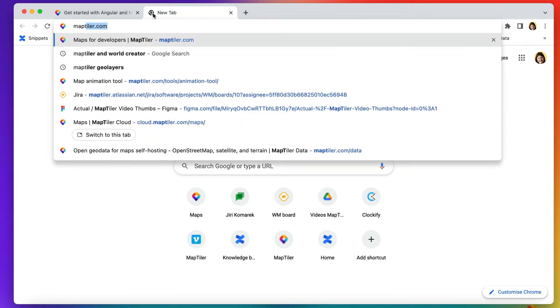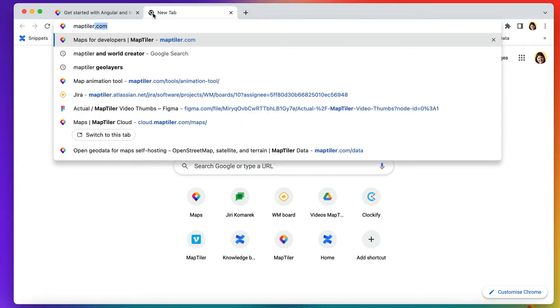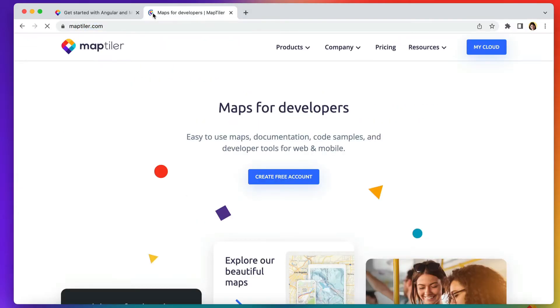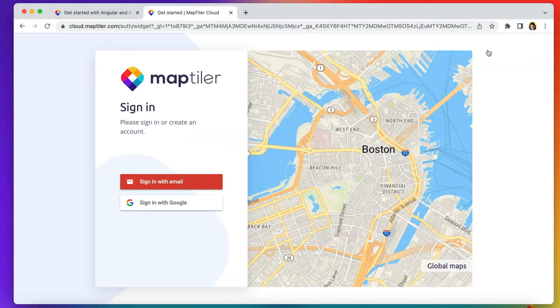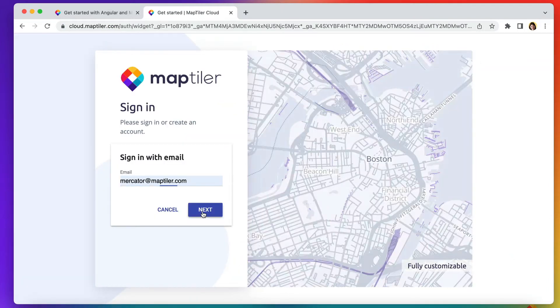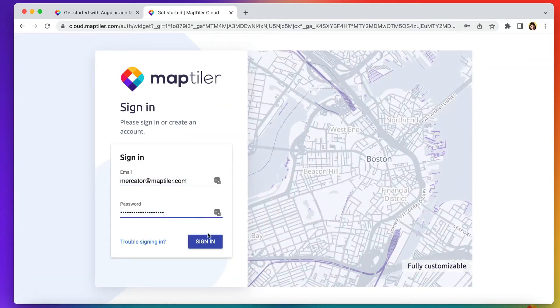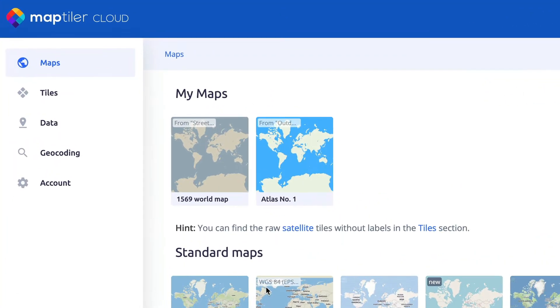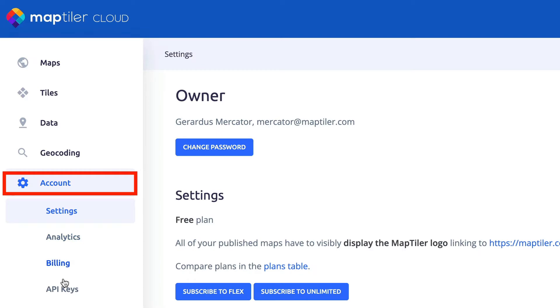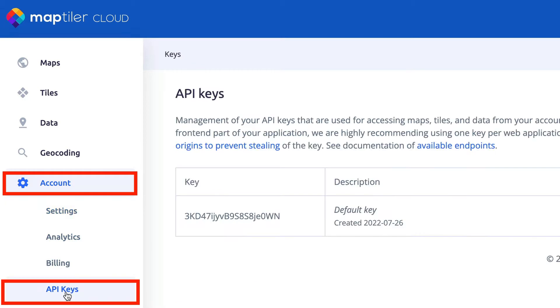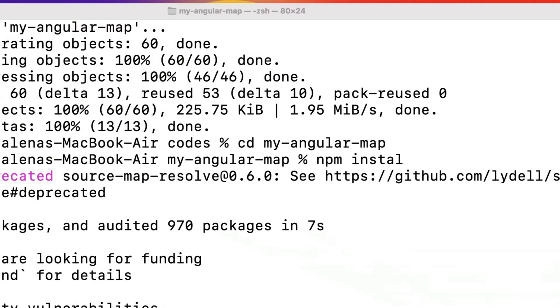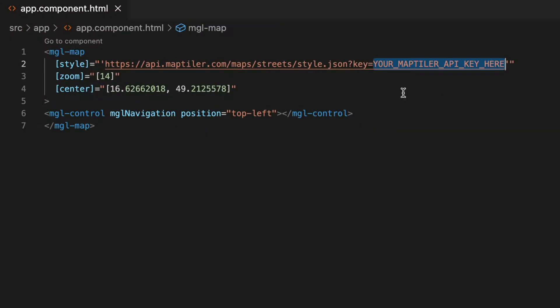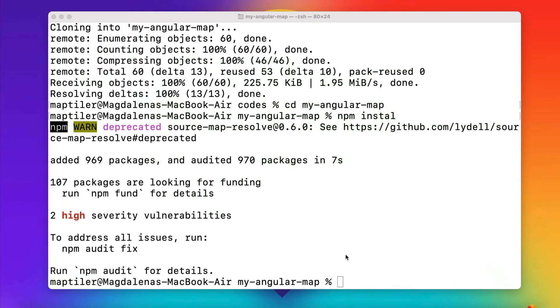To get a key, go to MapTiler.com and click on the My Cloud button to sign up. Signing up is free and allows you to try out all of MapTiler's APIs and data. The key is in the Account API key section. Copy and paste it into the app component HTML file, then save it.